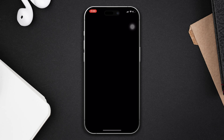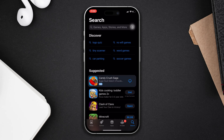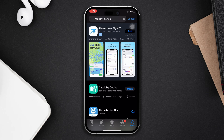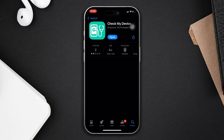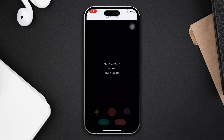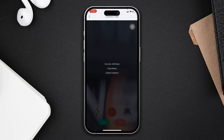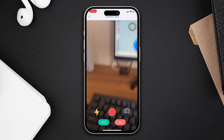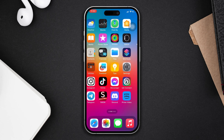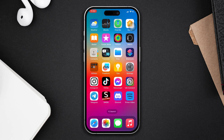First, check the hardware for the camera. Open the App Store, type 'Check My Device', and install the app. Tap open, find the camera section, and try to take some photos to check whether this is a hardware issue or not.